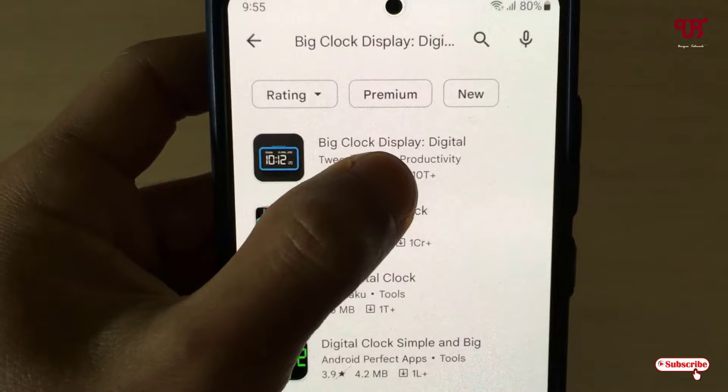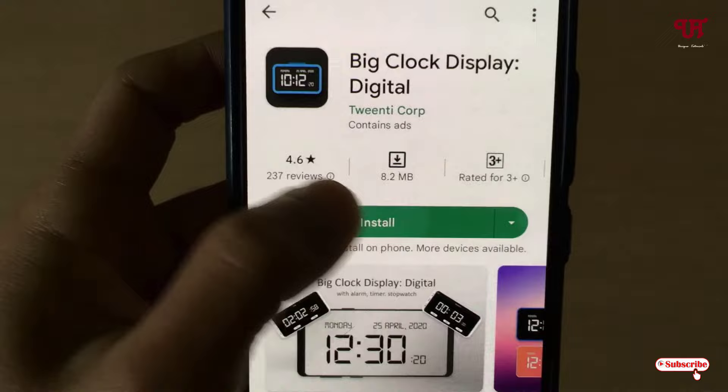Just tap on it and tap on Install to install this application. Once the installation is done, just tap on Open.